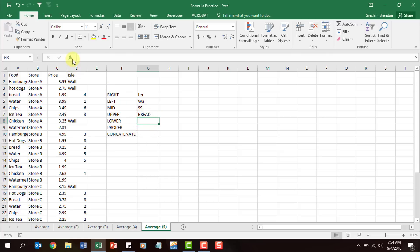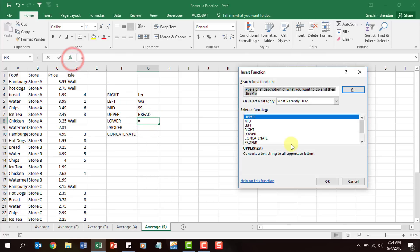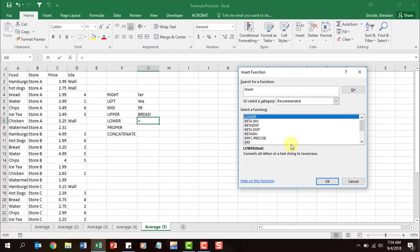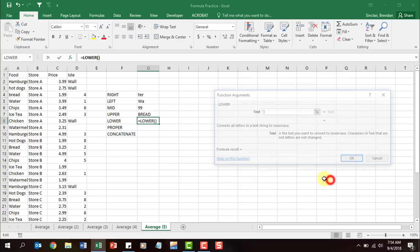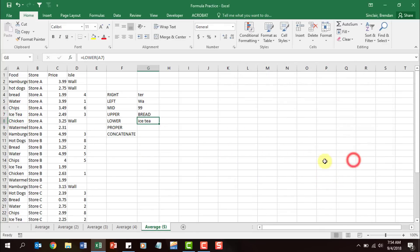LOWER does the exact opposite — it lowercases everything. Click OK, and for this we'll go ahead and click on 'ice tea,' which is A7. Notice it went ahead and displayed that entire cell in lowercase.